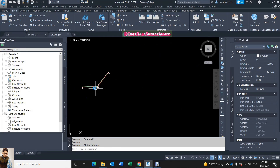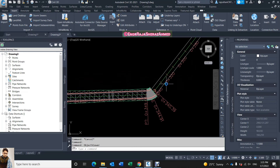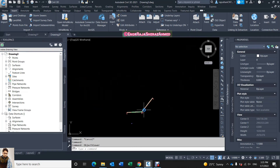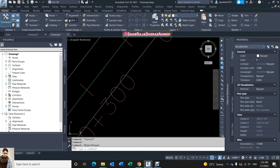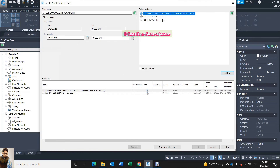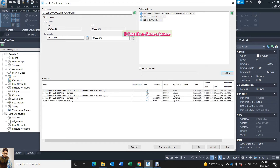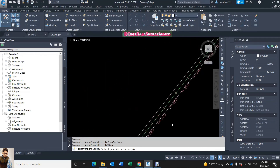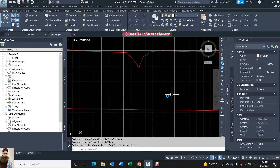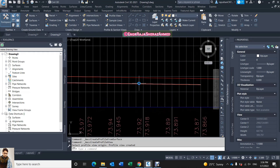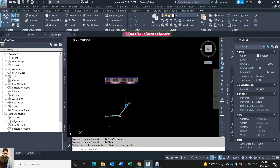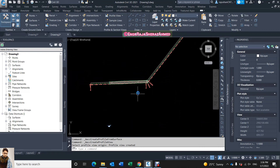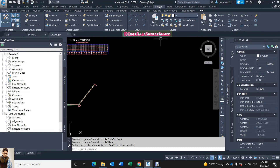Now I will make some cross sections. One more thing I forgot to inform you — sometimes it will ask you to show the profile here. To show the profile just go to Home, then Profile, then Create Profile from Surface. This is your alignment — select three things, add, and draw a profile. This is my invert level, EGL, and now this is my excavation level. You need to make this before creating the corridor — because I already did it, it didn't ask me, but it will ask you.